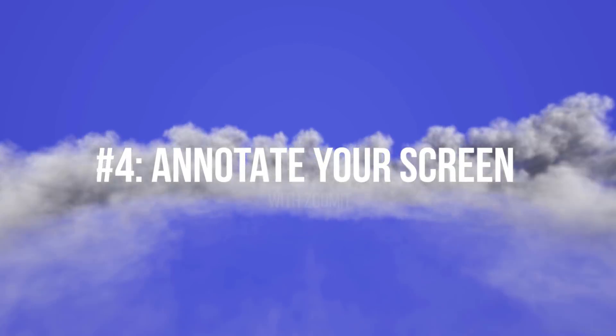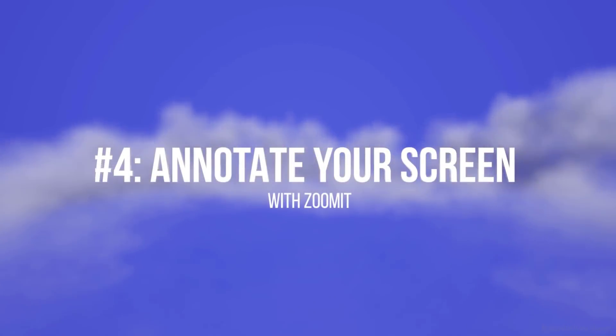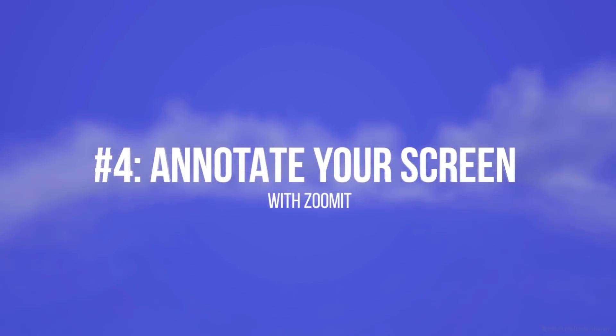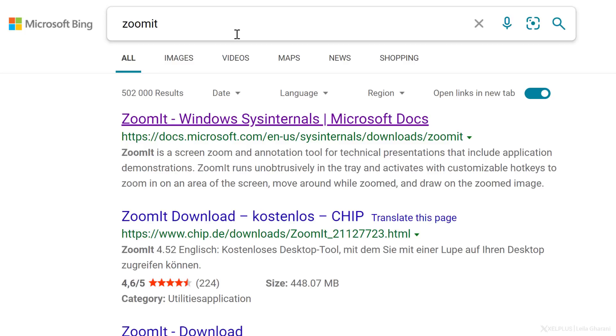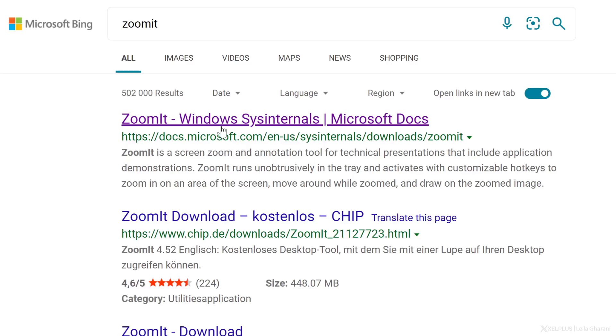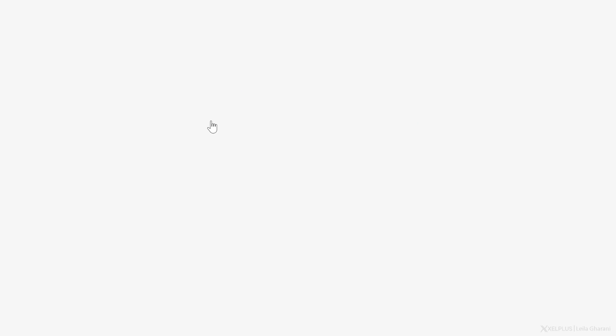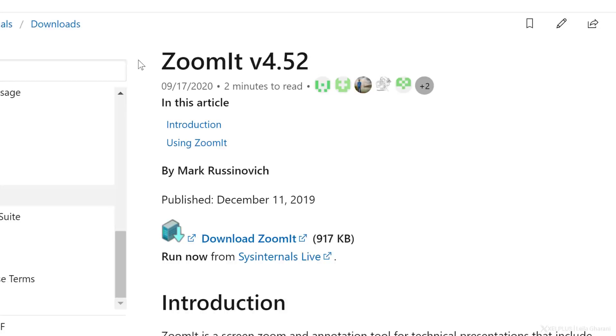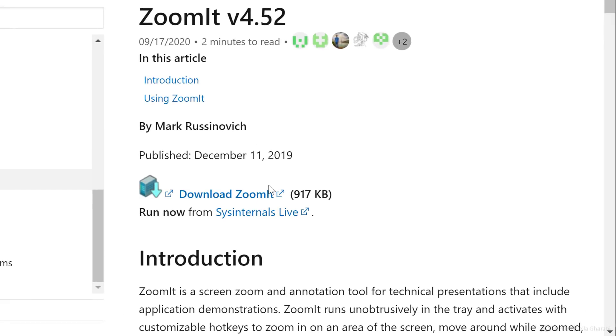Tip number four, annotate your screen with Zoomit. Zoomit is a free app that helps you annotate your screen as you're presenting. It also helps you easily zoom in and zoom out. To download it, just Google or Bing it. You're going to see a link to the docs.Microsoft website. Just click on it. It's going to take you to the download page. Here, you just have to download it and then run it. And then Zoomit will be available in your tray.